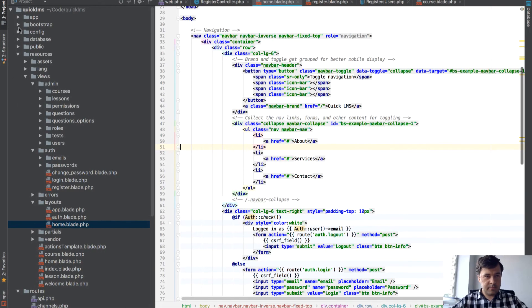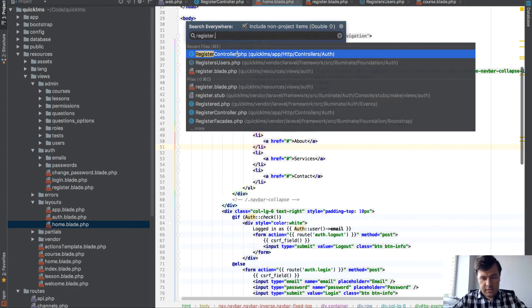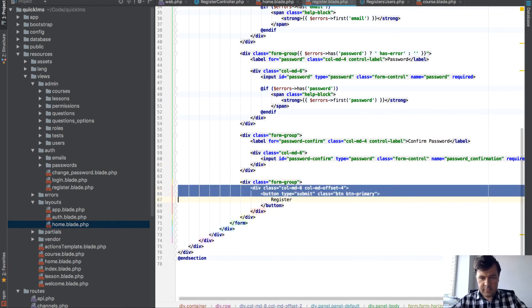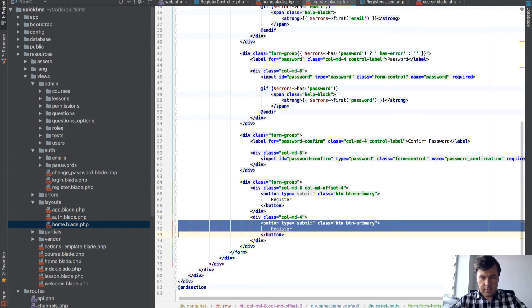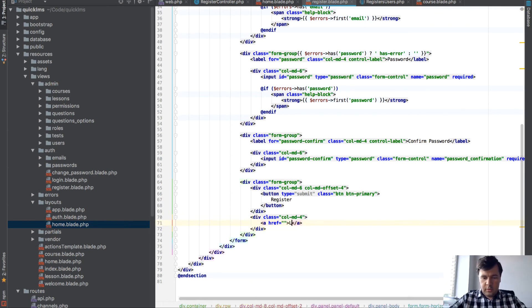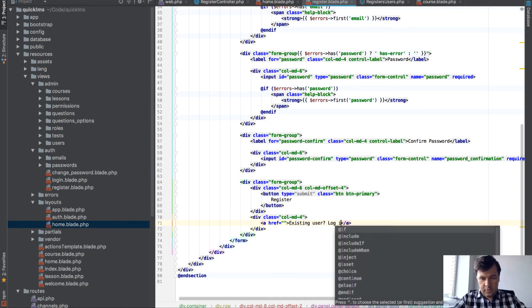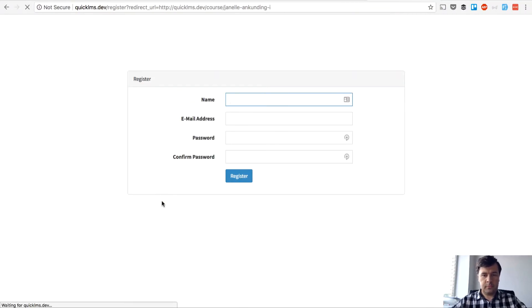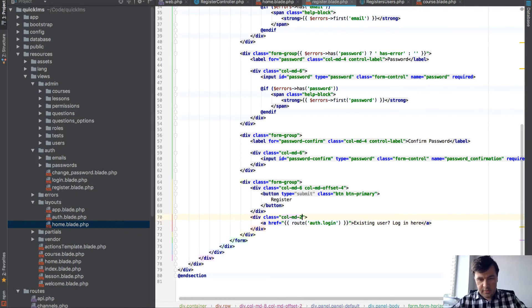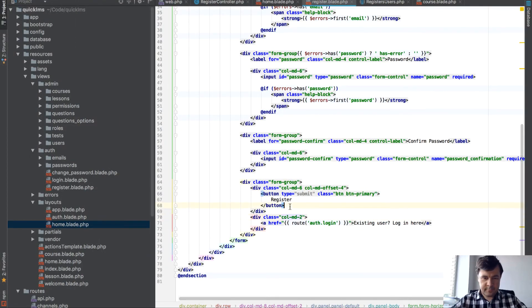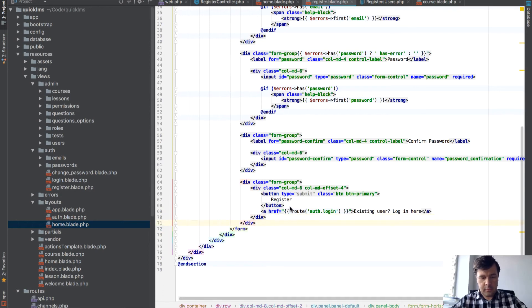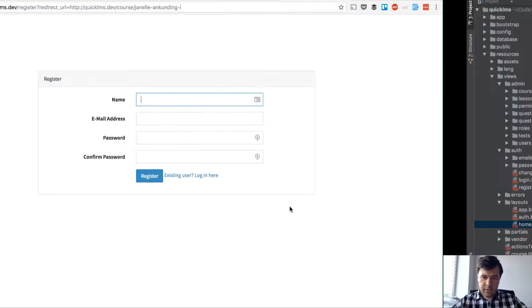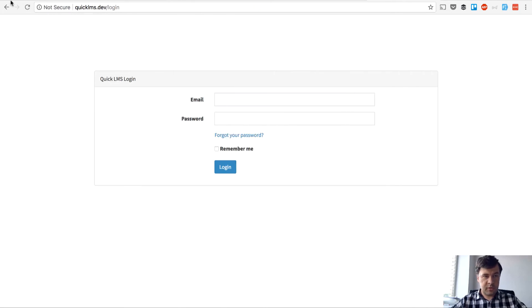So here I would add in the register form a button for register and then maybe put it this way, number 4, login. I'll put it this way: existing user, login here. And the route should be... I guess it should be even smaller. Let's put it just in line here.